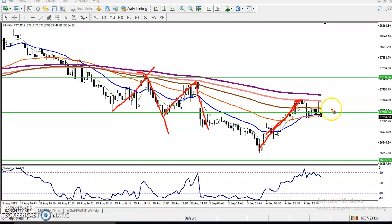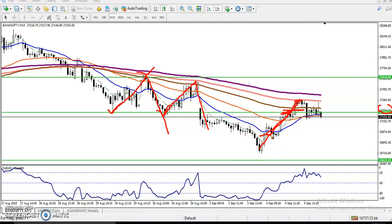I closed my order around 27,209. Around here we have seen some support area, and I closed my position in this area. My buy order was placed yesterday at the starting point.